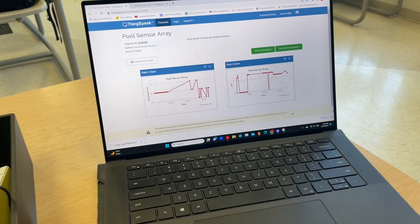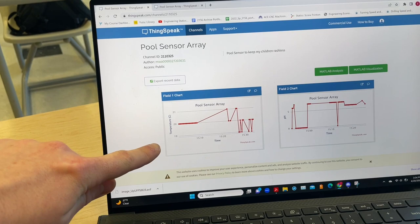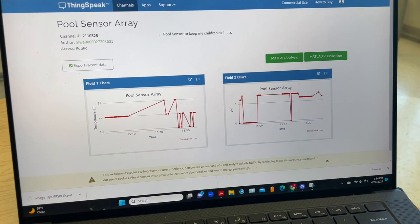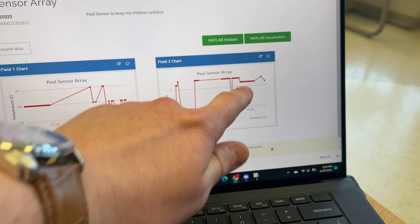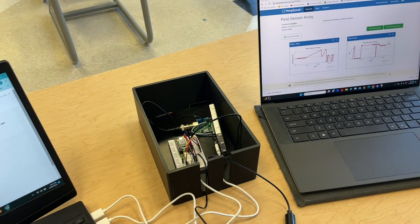We have the live data here on ThingSpeak for the pool sensor, for the temperature, and for the pH. This graph looks really weird, but it's just fluctuating between 19 and 21. Plus, ThingSpeak doesn't recognize decimals, it just does whole numbers. And then here we're holding that seven, drops down, comes back up.